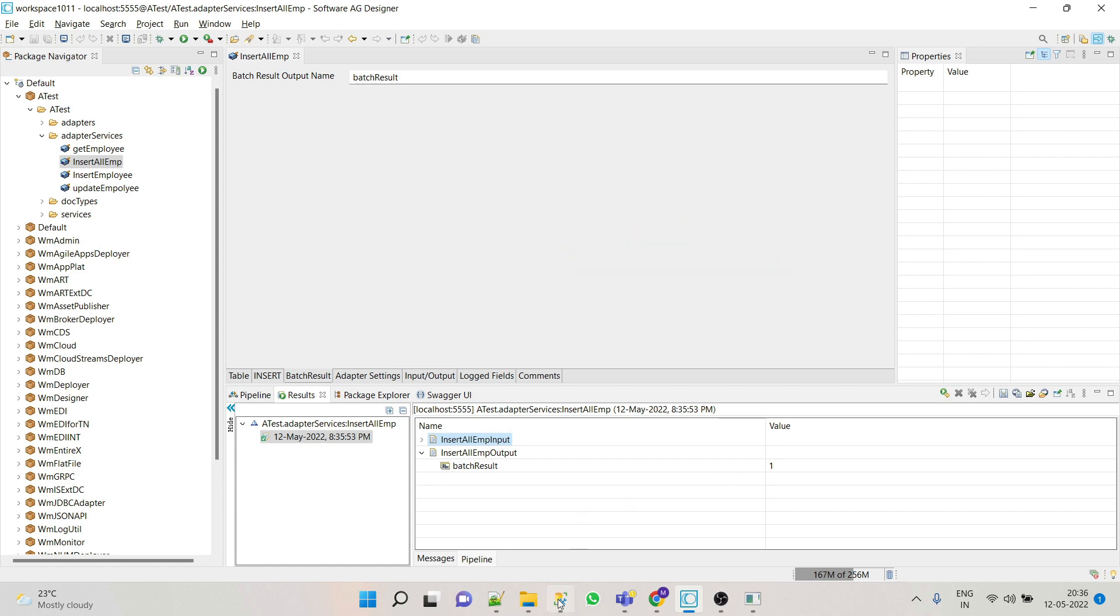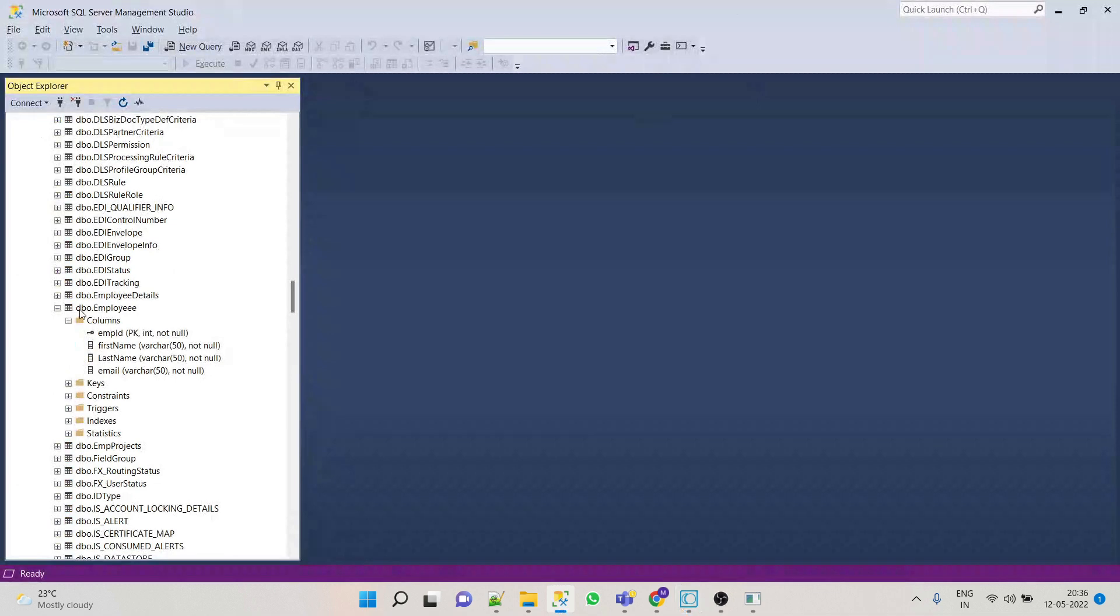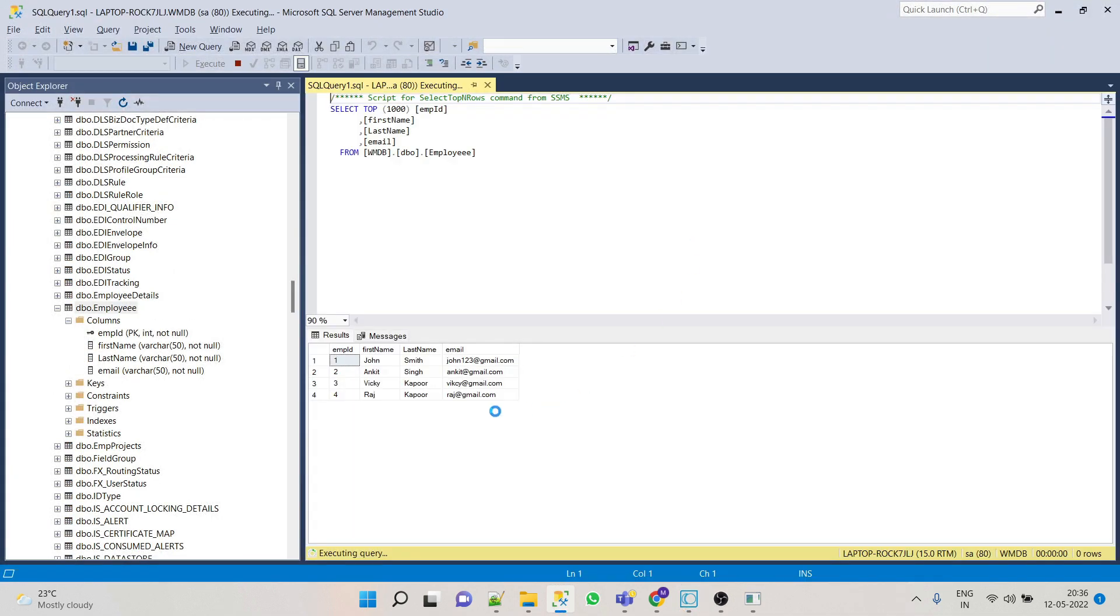So now let's verify. Go to our employee table, right click, and here we can see our result is populated in our table.